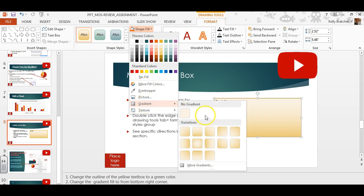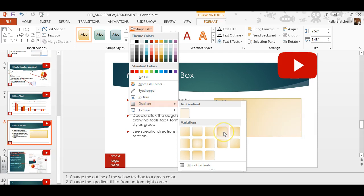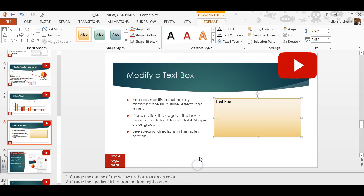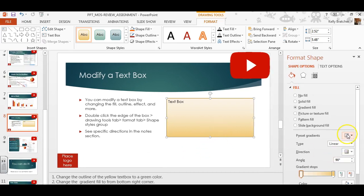So if you want to change the gradient, there are different options here that you can hover over. For instance, the From Bottom Right Corner is what this one's called. If you need to get more specific, you would hit More Gradients.